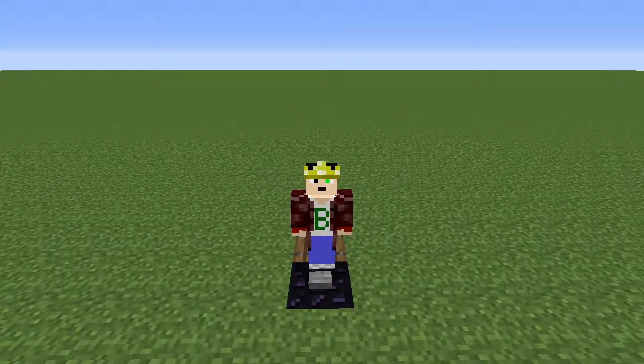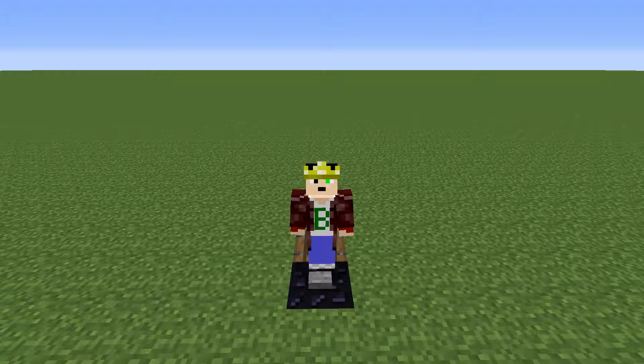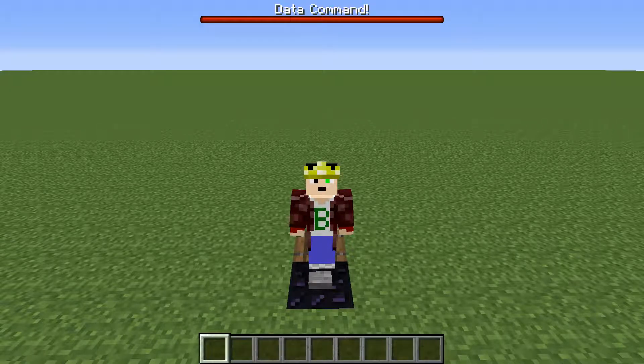Hello, BGTMastermind here with another how-to video. Today I'm gonna be showing you how to use the data command.